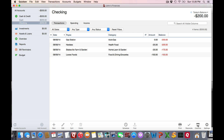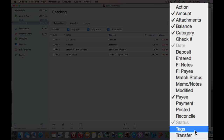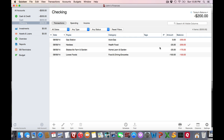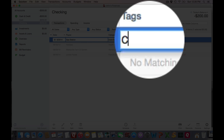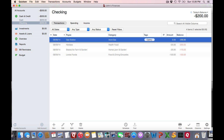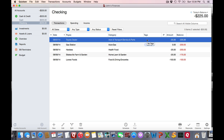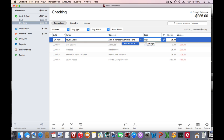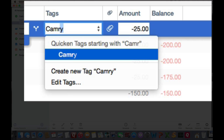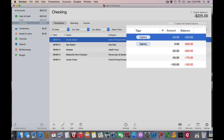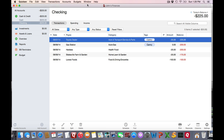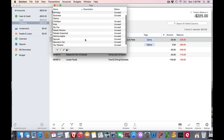To use tags, you have to show the tag column. Go down to Columns and choose to show the tag column. Now you see it displayed, and let's say with my transaction for the Auto Gas, I want to enter a tag of Camry. Hit that and record it, and now I've tagged it. I'll just want to go through and tag any transaction related to that Camry. If you wish to manage your tags, go up to the Window menu and choose Tags, and you'll see the list of all your different tags that you have set up.